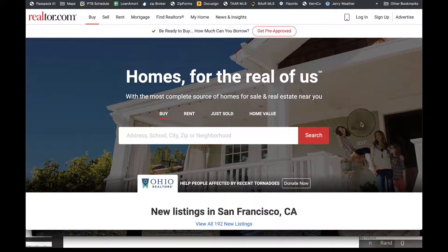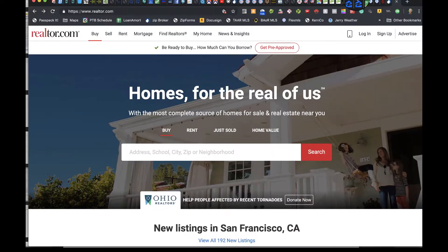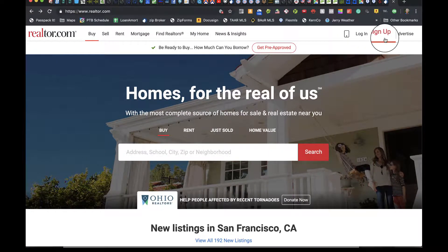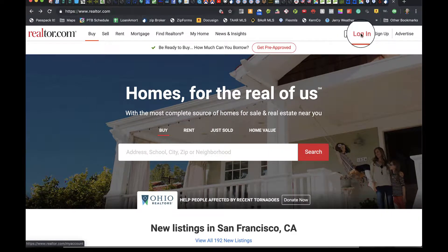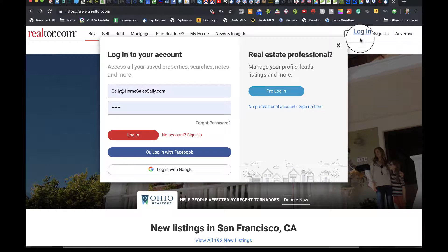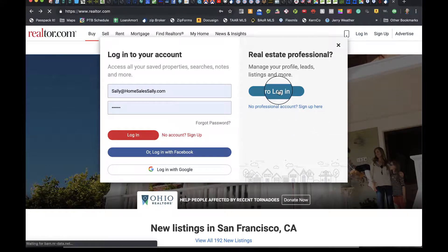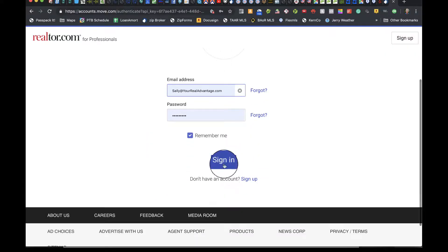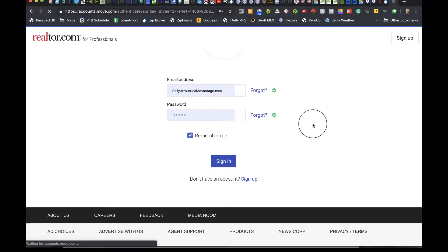In today's tech tip, here's how to modify display in realtor.com. The first thing you have to do is log in. Go to the pro login, put in your details, and sign in.